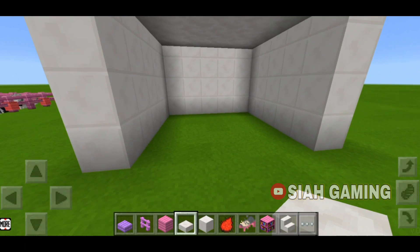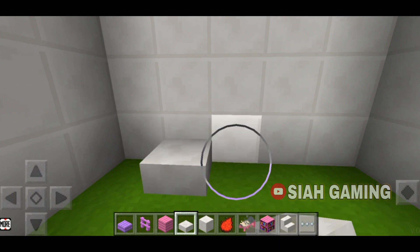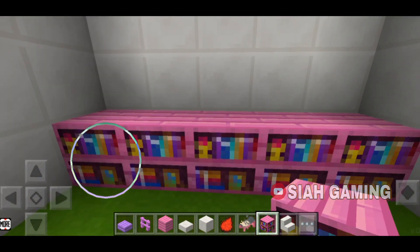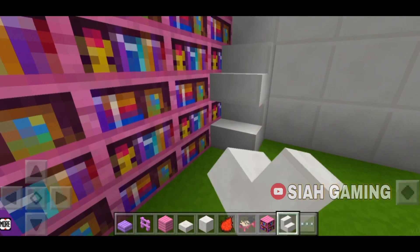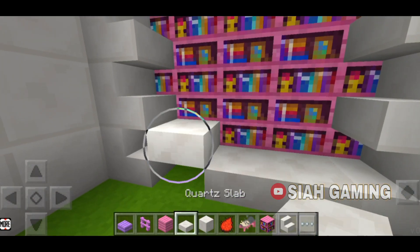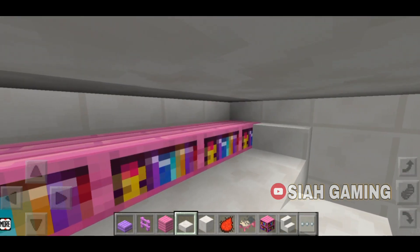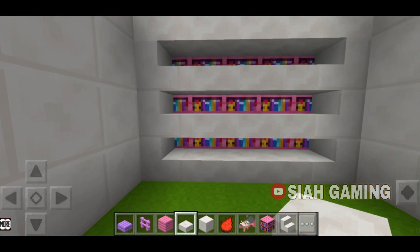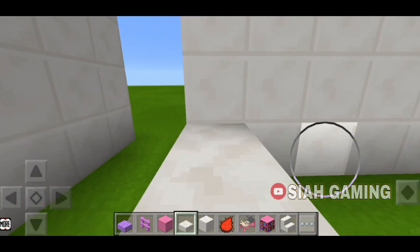Slabs are also good for designing. Let's say we are going to make some shelves — put some bookshelves here, then put some stairs on the sides, and then place the slabs. Slabs can also be used to make stairs like this one.